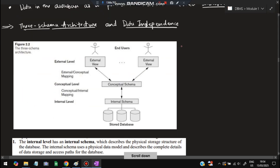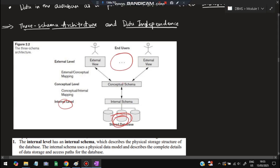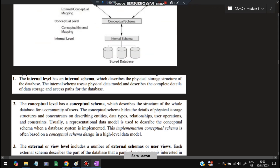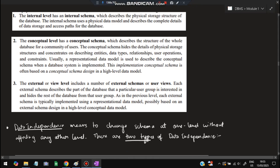The three-schema architecture is the most important question from this module. There are three levels: external level, conceptual level, and internal level. The external level deals with end users — how they see the data. The conceptual level is an intermediate part between the actual database and end users. The internal level deals with the stored database and physical data model. The conceptual model hides the details and shows only the data required by external users.